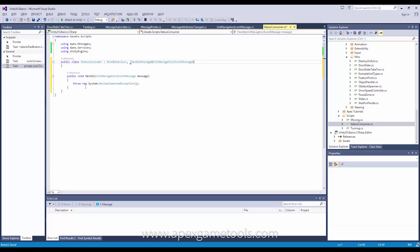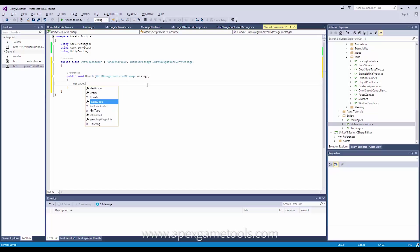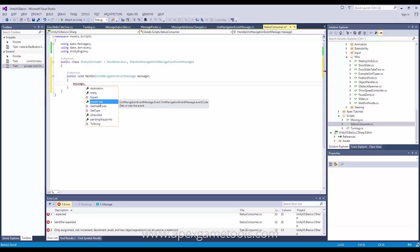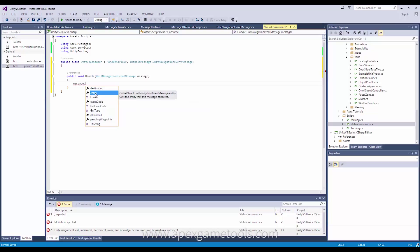The implementation is simple — it's just a single method which accepts this message as its argument. This message allows you to know what happened. It has an event code which is what actually happened, and it has a destination so you can know the unit's current destination. It also has the unit itself as an entity game object, so you can get a reference to the unit and access any of the components on it if you want to navigate with it again or manipulate it in any other way. There are a few others, like whether or not this has been handled by another handler, or if the unit has some pending waypoints.